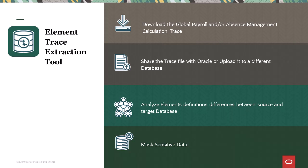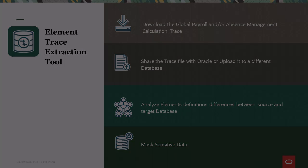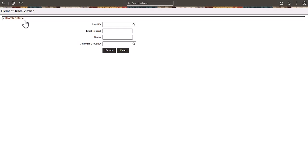Additionally, you can mask sensitive data. You can use the Element Trace Viewer to analyze calendar elements calculated with trace in the global payroll and absence processes.